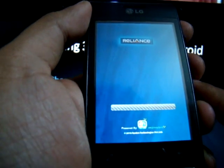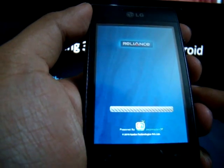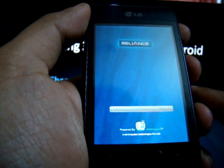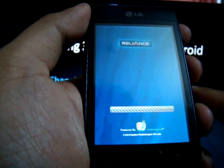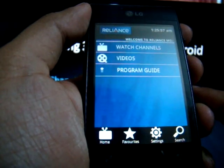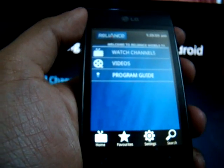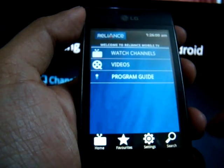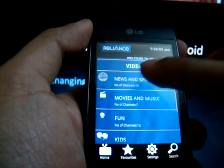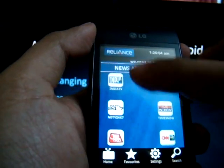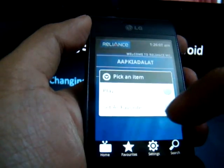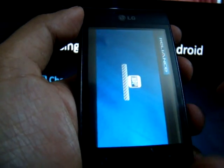As mentioned before, while downloading the file the access point setting should be RCOM net. The application is now open. There is Watch Channels and Videos. You can go to any of them and look at the video that you want to play.